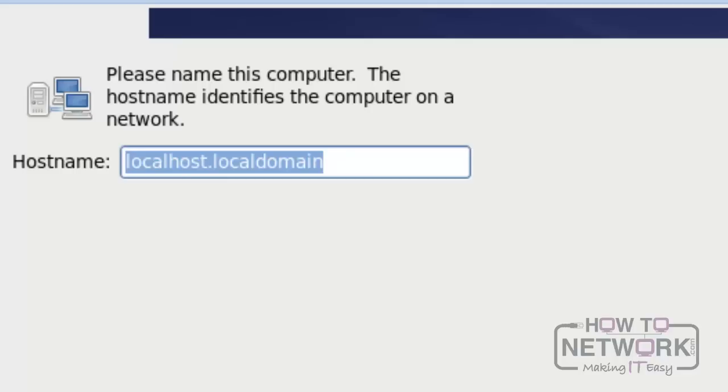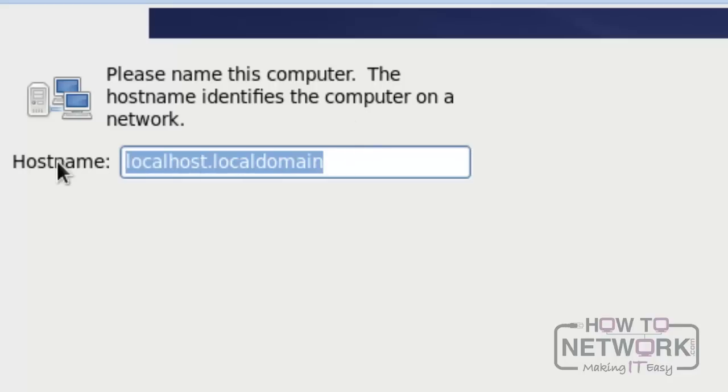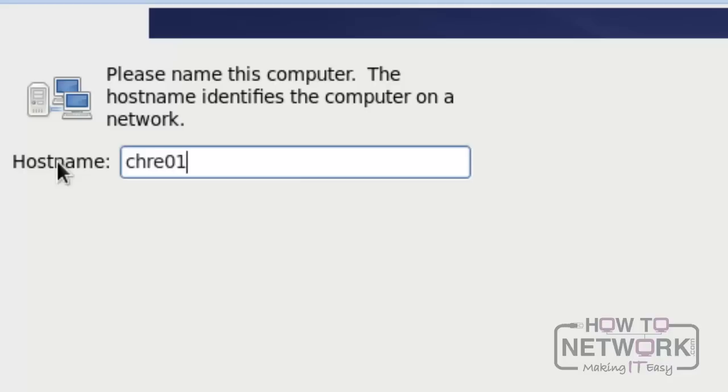In this step, please enter the host name. I am using CHRE01 as the host name. And click Next to proceed further.